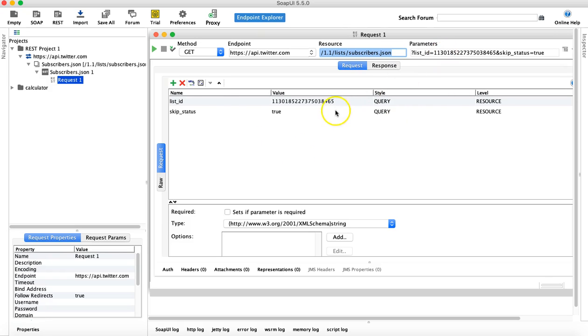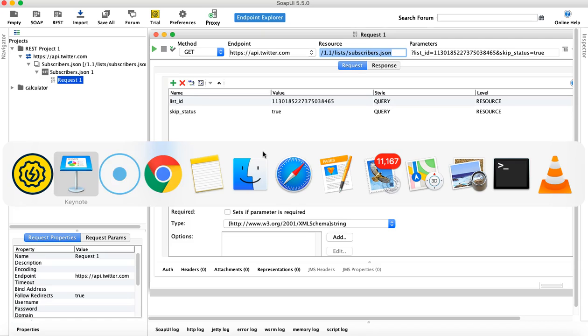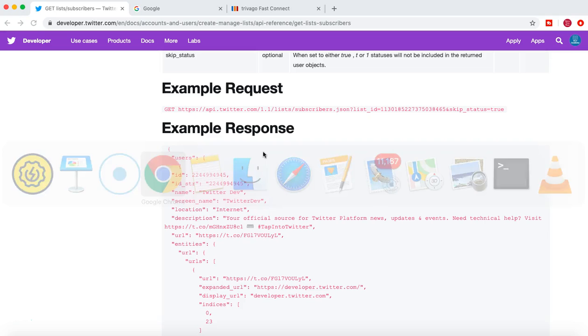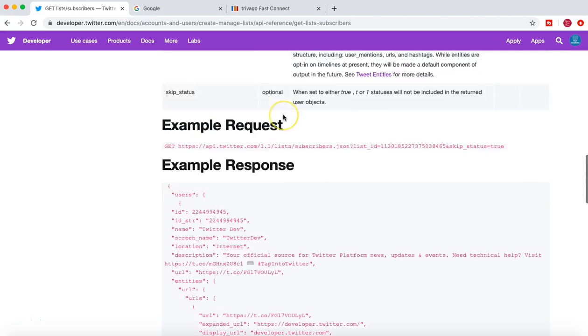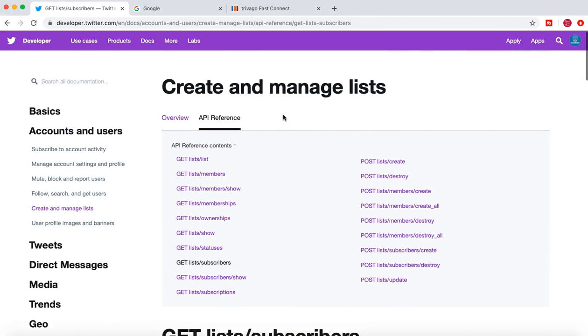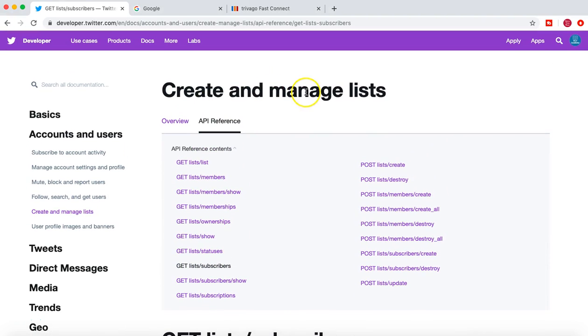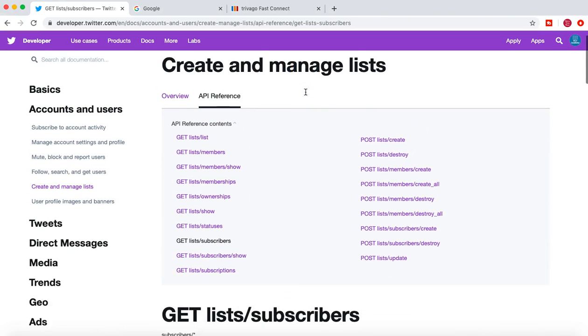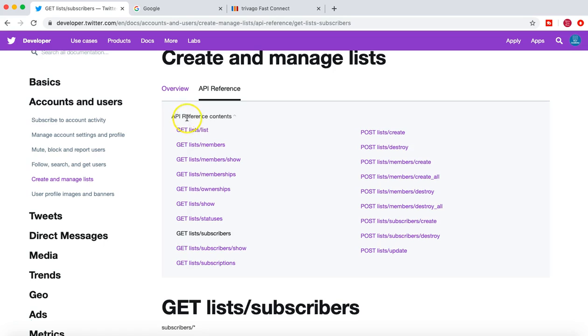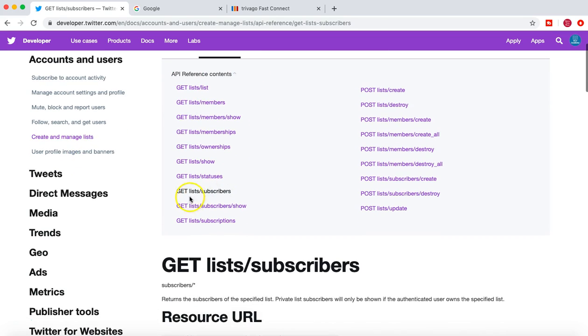And in the parameters you are basically providing the list ID and the status. So let's see, I'll go to the Twitter developer account and here you can see the API reference contents. So GET lists subscriber.